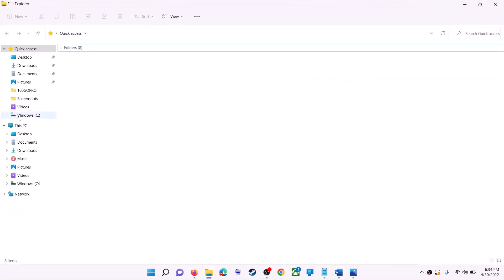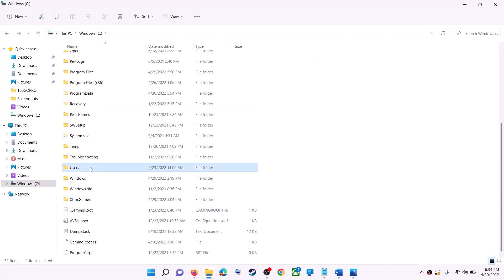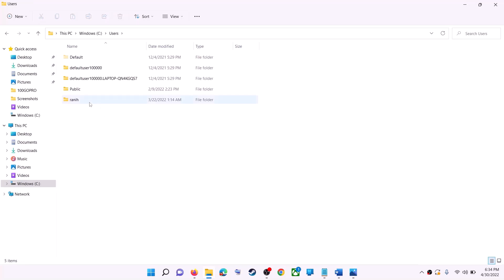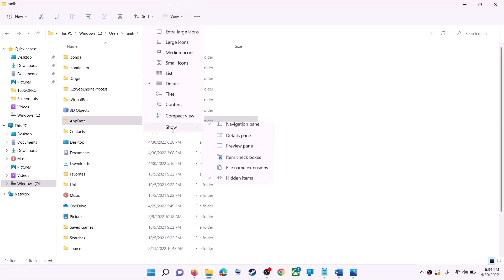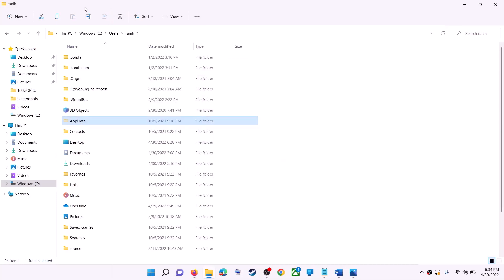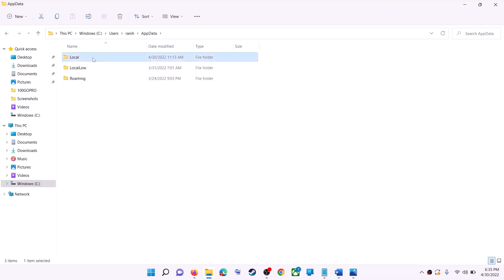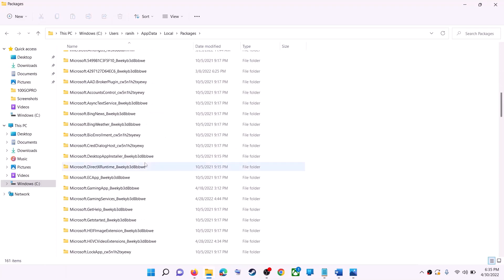The next step is to delete the Microsoft Store local cache file. Open File Explorer, go to This PC, open the C drive, open the Users folder, then open your username folder, then open AppData. If you don't see AppData, click on View, select Show, and put a check on Hidden Items. In Windows 10, click the View tab and check Hidden Items. Then open the AppData folder, open the Local folder, and find the Packages folder.